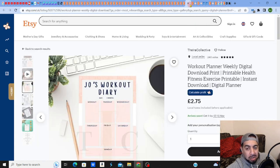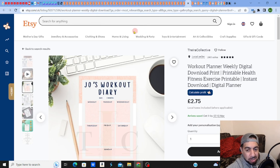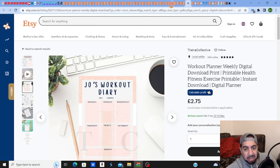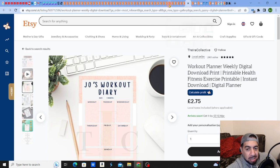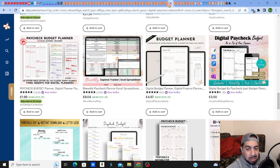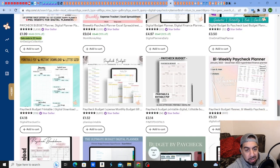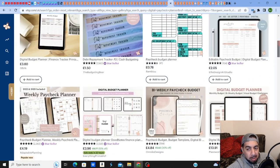Look, a workout planner, another sub category of the digital planner. So this is what I'm talking about guys, this is what you need to do.